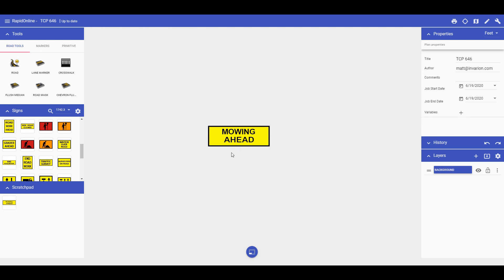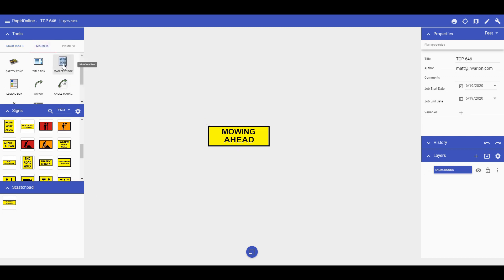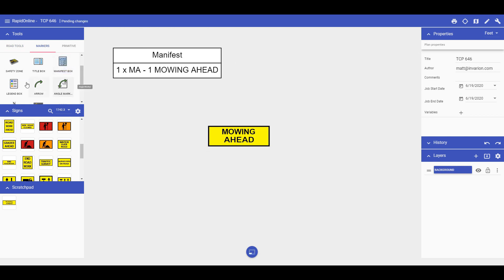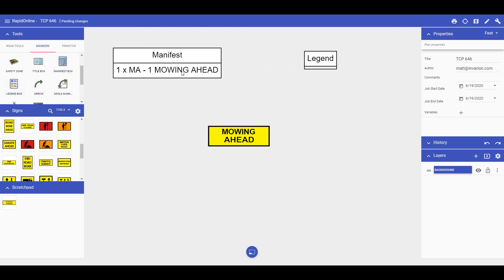Now, let's add a manifest and legend to see how the sign displays. By default, signs only show in the manifest and not the legend.